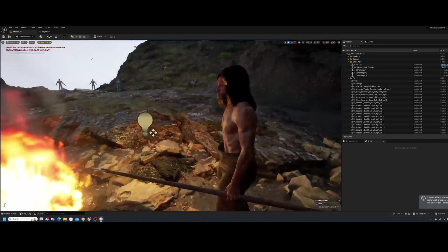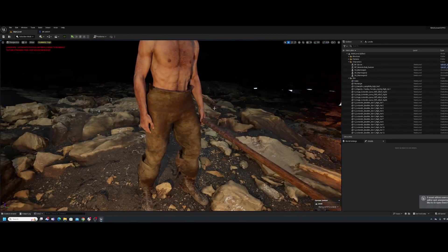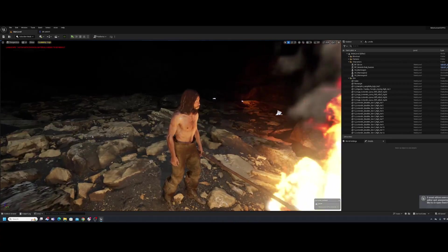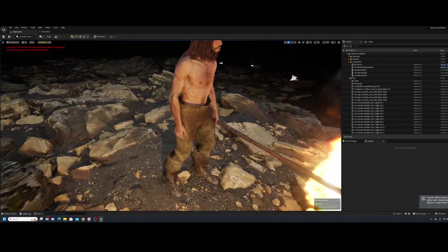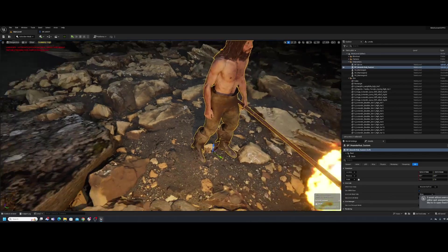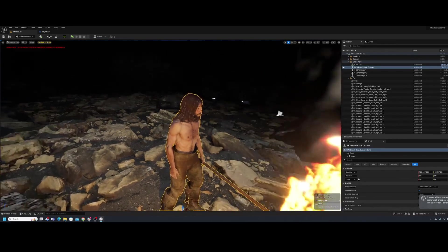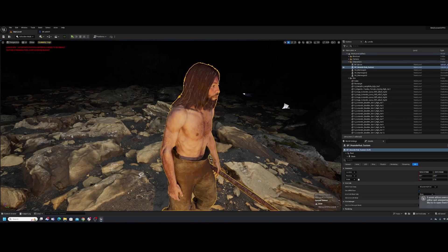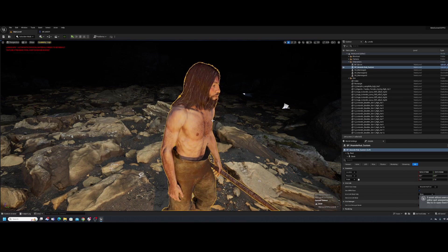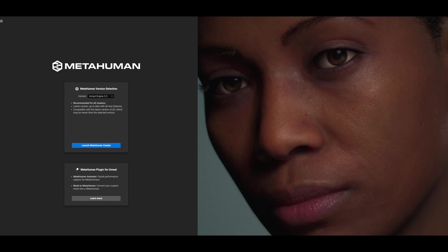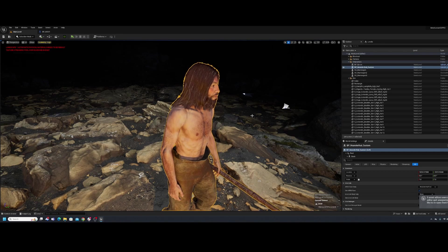For my project I made a Neanderthal — pretty much everything is custom except his hair — and today I want to show you how to change the clothing. I gave him some pants and shoes, so let's jump right into it. This is not a beginner tutorial; you need to already know how to bring a MetaHuman into Unreal. If you don't, check the link in the description and then come back.